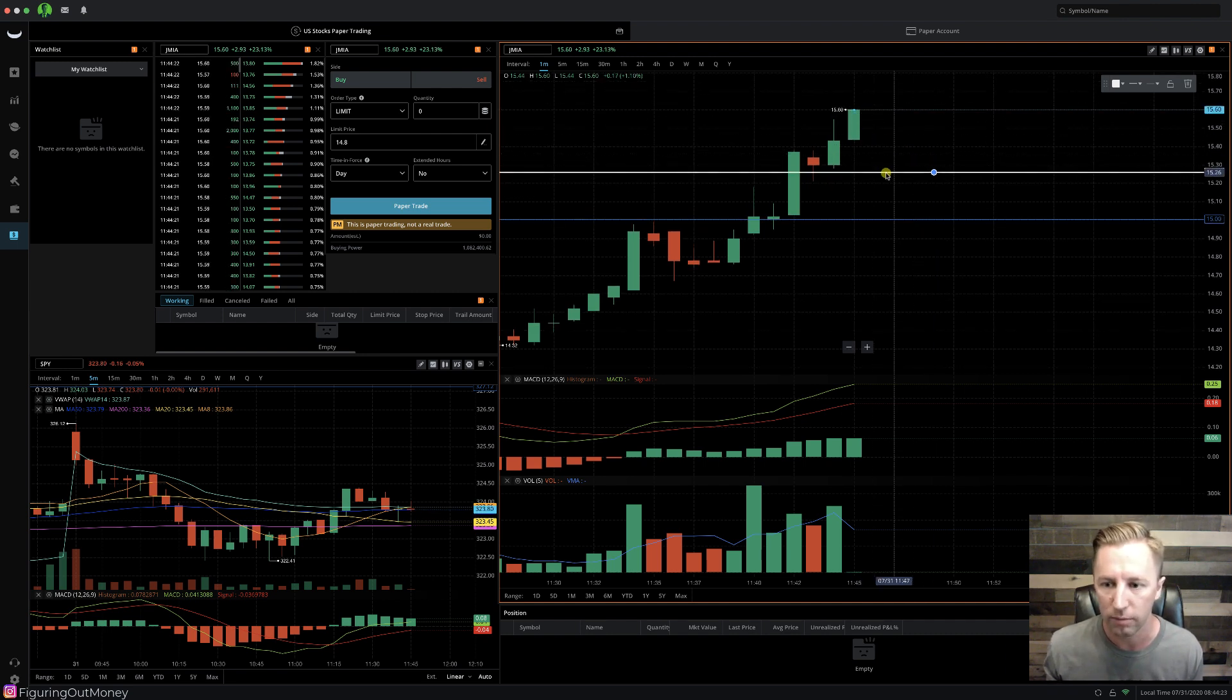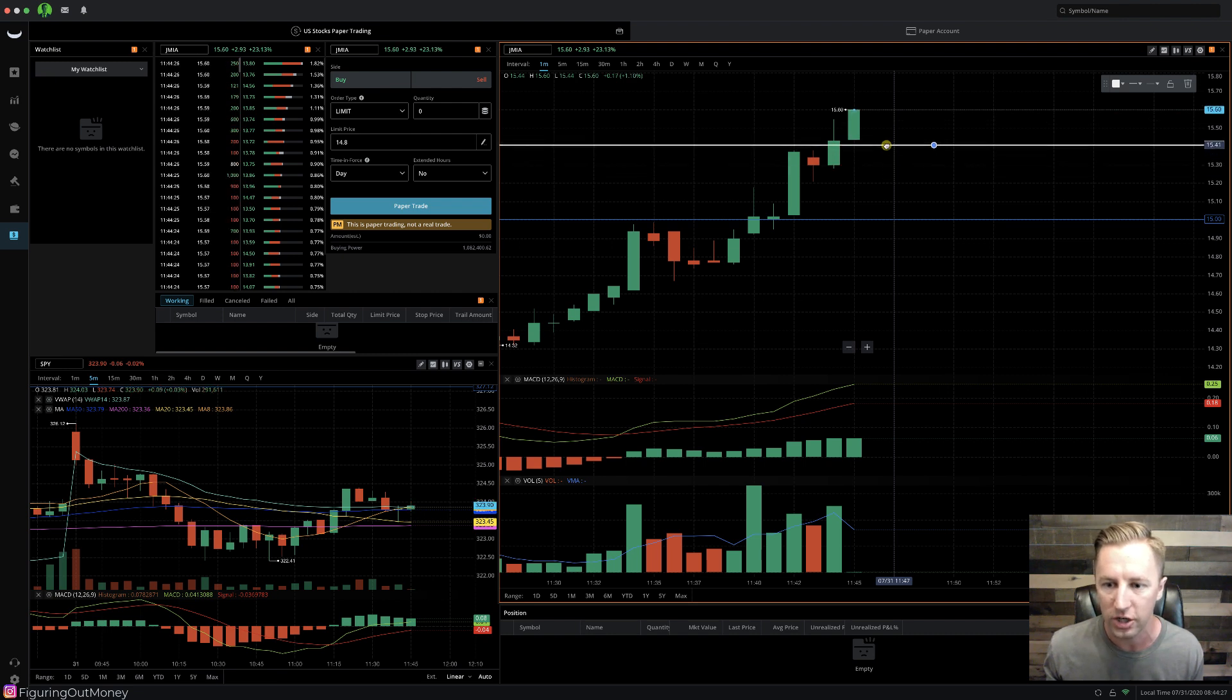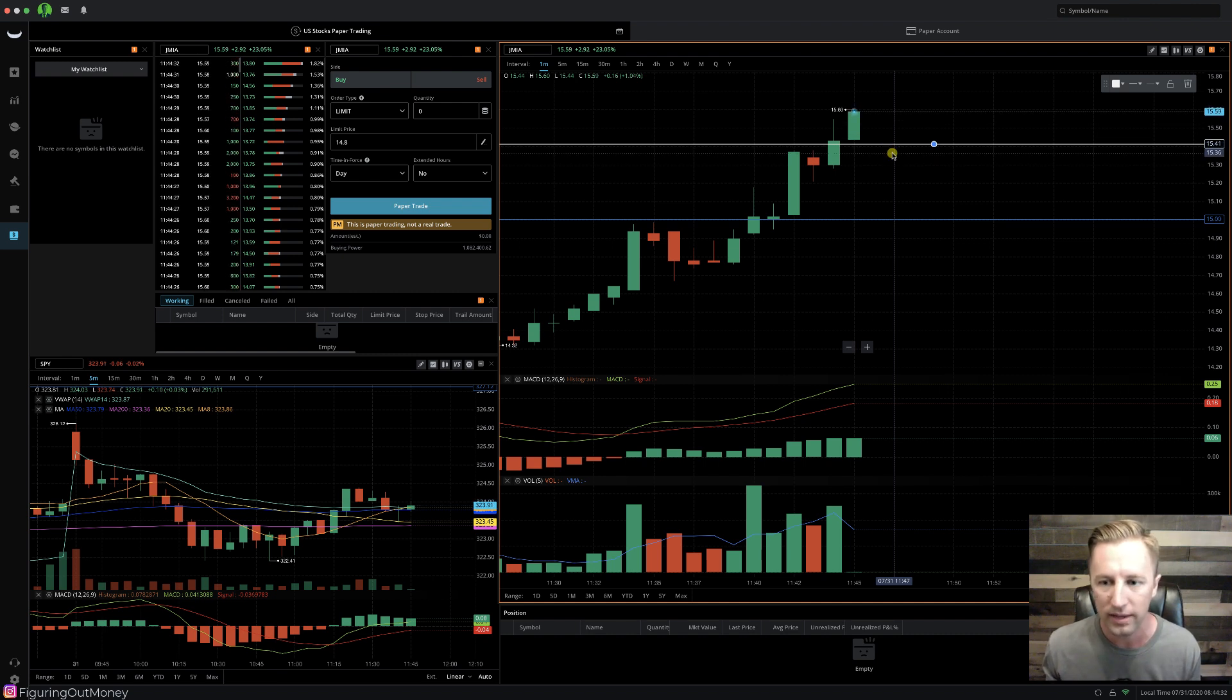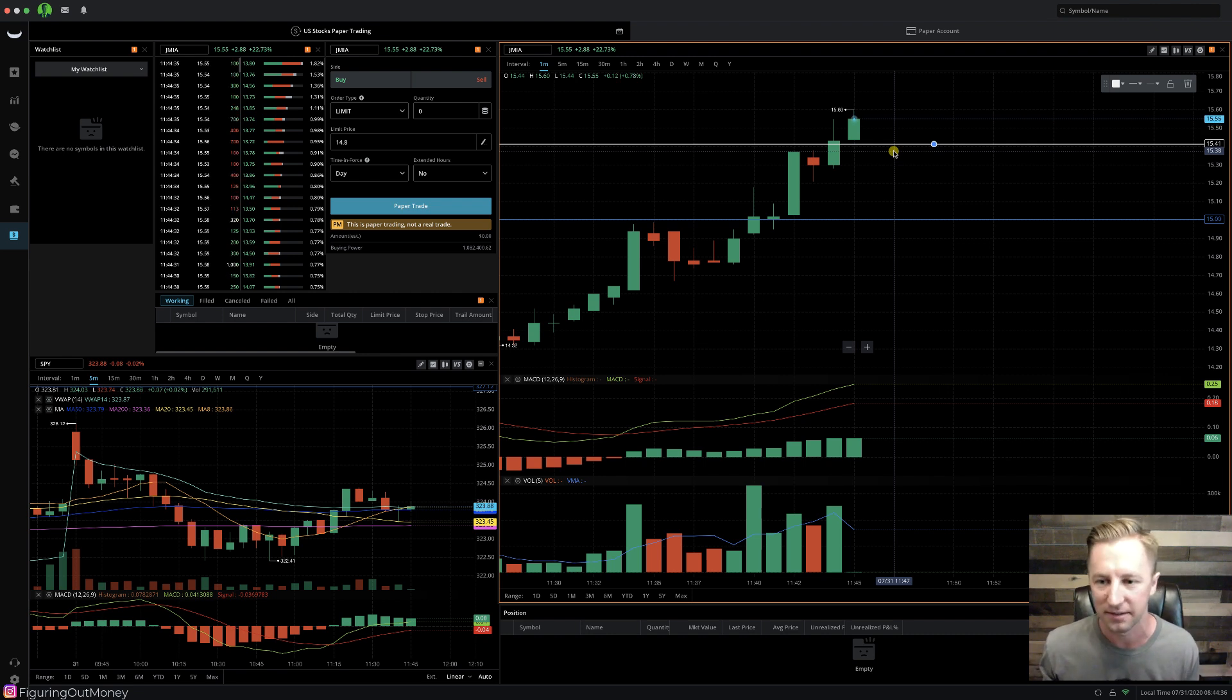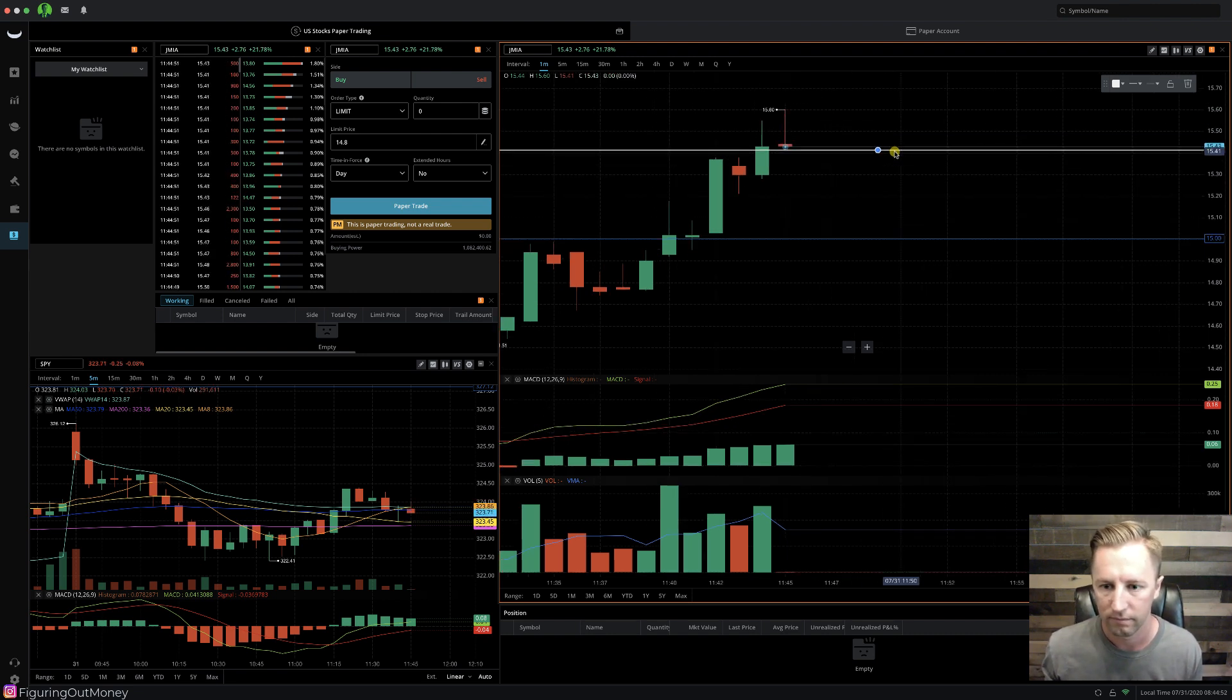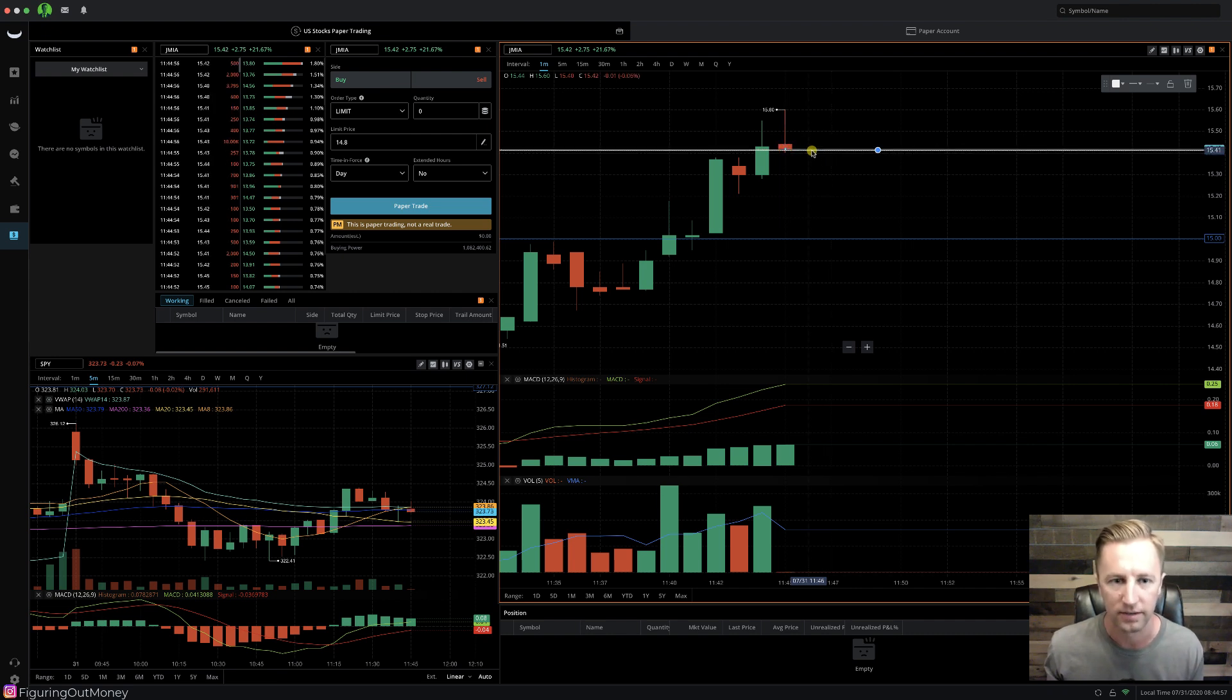Now we're getting a real big run up here. So I don't want to see the price drop all the way down. So I'm actually going to move my stop loss up to 15.41. Now, why am I doing that? It's because now I really want to make sure that I keep in these profits. And there you go.